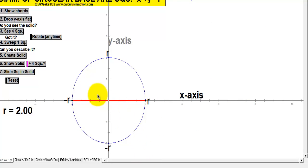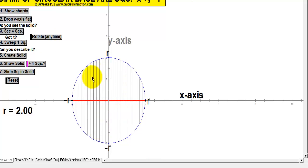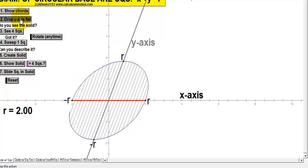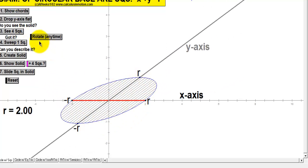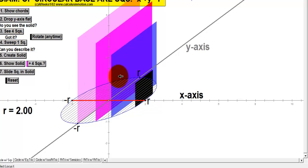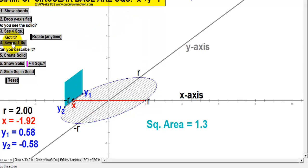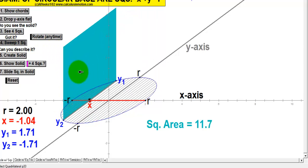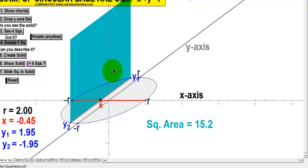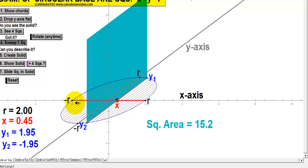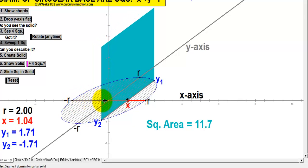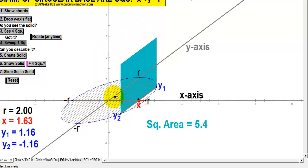We have a nice application to show this. Let's show the chords — that would represent the base of all of the squares. Let's drop the y-axis flat, so now this is the base of our solid. We're going to take a look at just four of the infinite amount of squares. Notice as the squares get closer to the middle, the bases are getting longer and the squares are getting bigger.